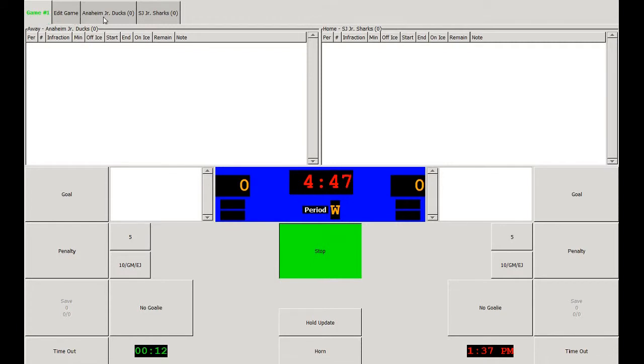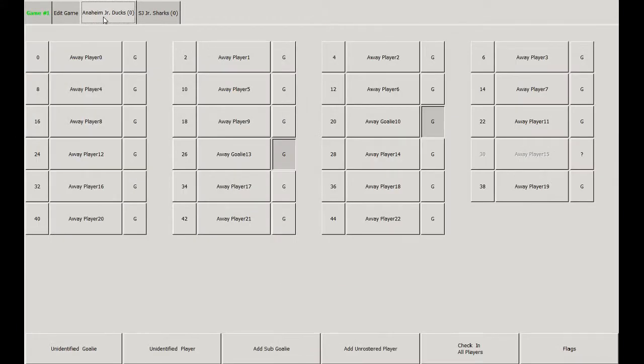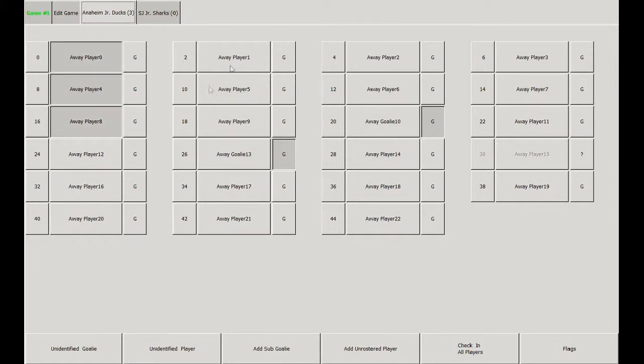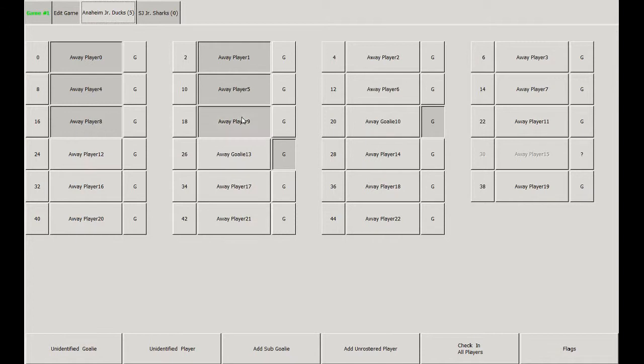Now we need to start checking players in. First we'll go to the away team tab. In order to check players in, just click on their names. All of the players' names that are depressed are eligible to play in the game.